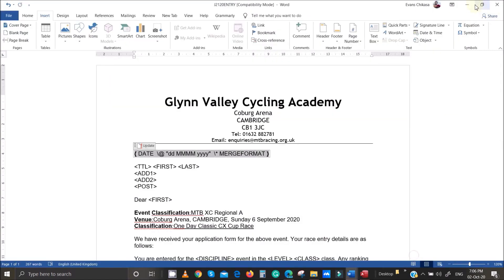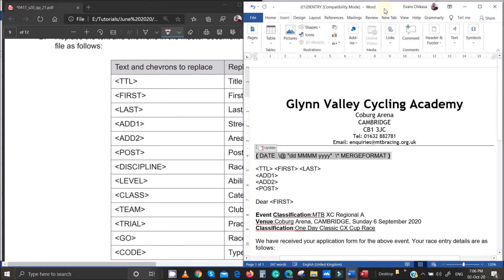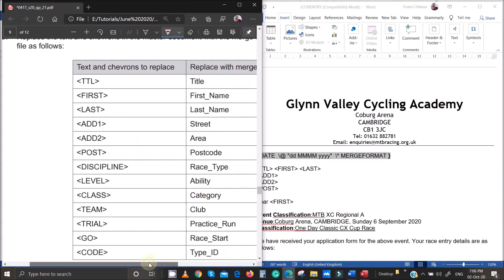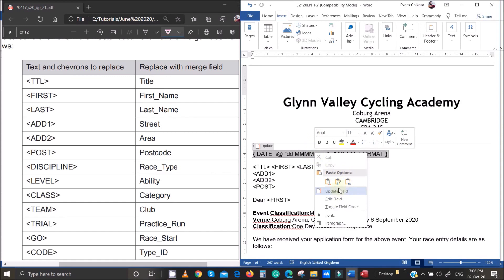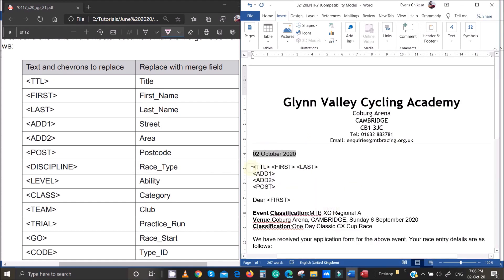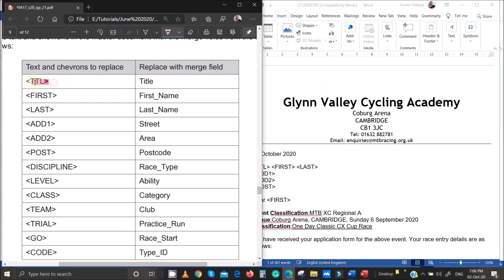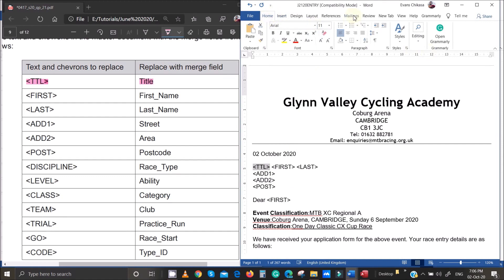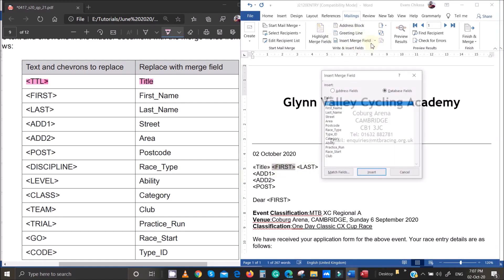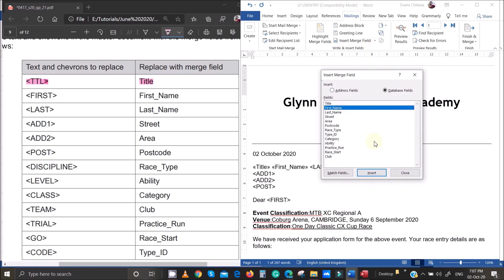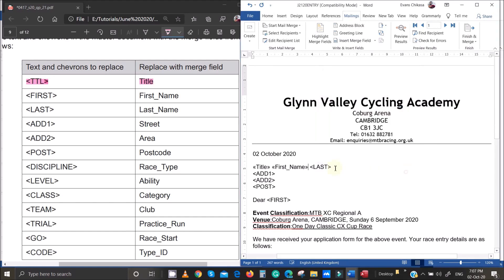With the screens side by side, I can now go ahead and change the chevrons. Toggle the date field back, then for the first chevron — Title — go to Mailings, Insert Merge Field, and select Title. Next, replace First with First Name via Insert Merge Field. Then replace the last name chevron with Last Name, and Address One with Street.